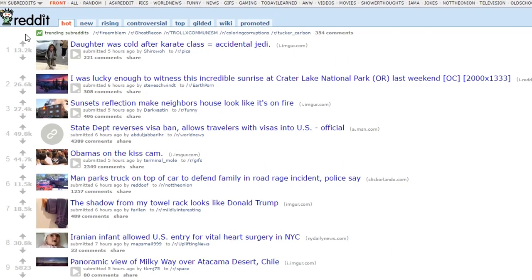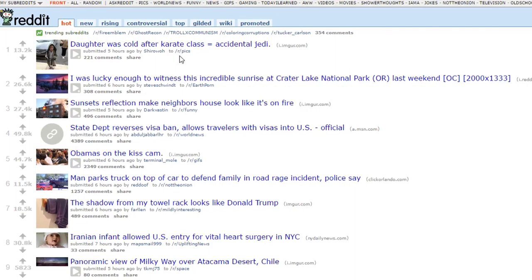Now let's break down what each post is comprised of. Each post has a number of upvotes that corresponds to that post. There's also the title of the post, the site the post is posted on, the time it was submitted, the user who submitted it, along with the subreddit that that post belongs to. What is a subreddit? A subreddit is a forum dedicated to a specific topic with its own niche community.